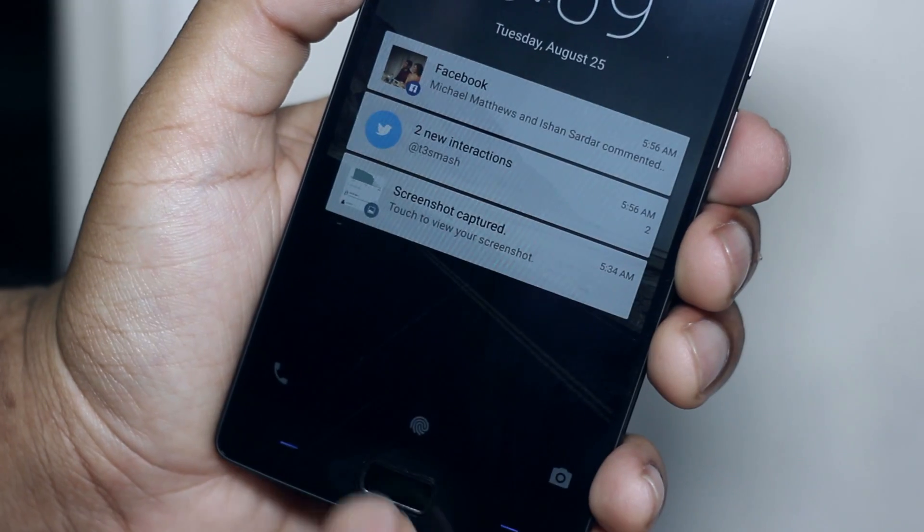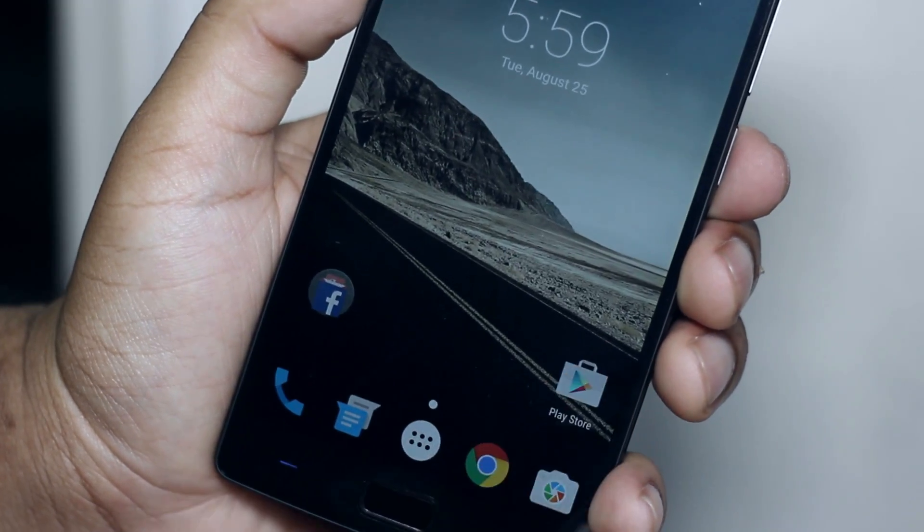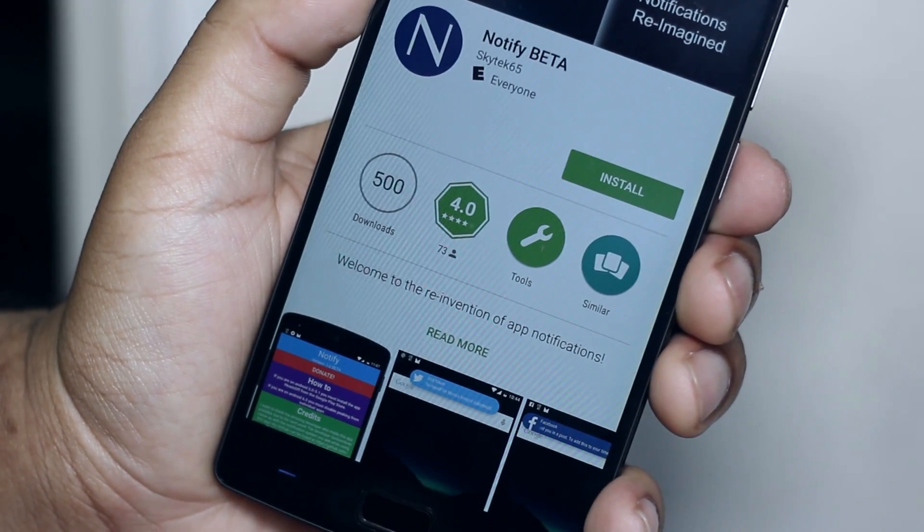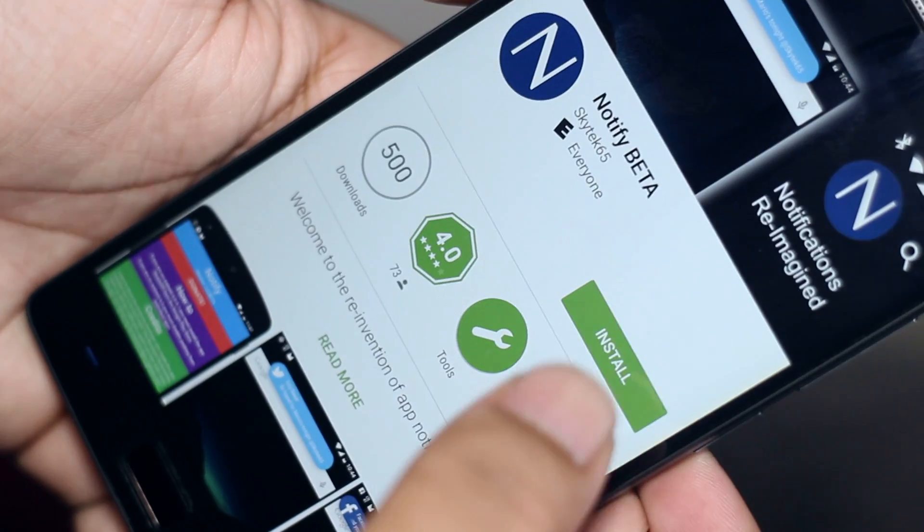To install it, you just simply need to head over to the app listing on the Google Play Store, which I'll leave a link below in the description, and hit install.